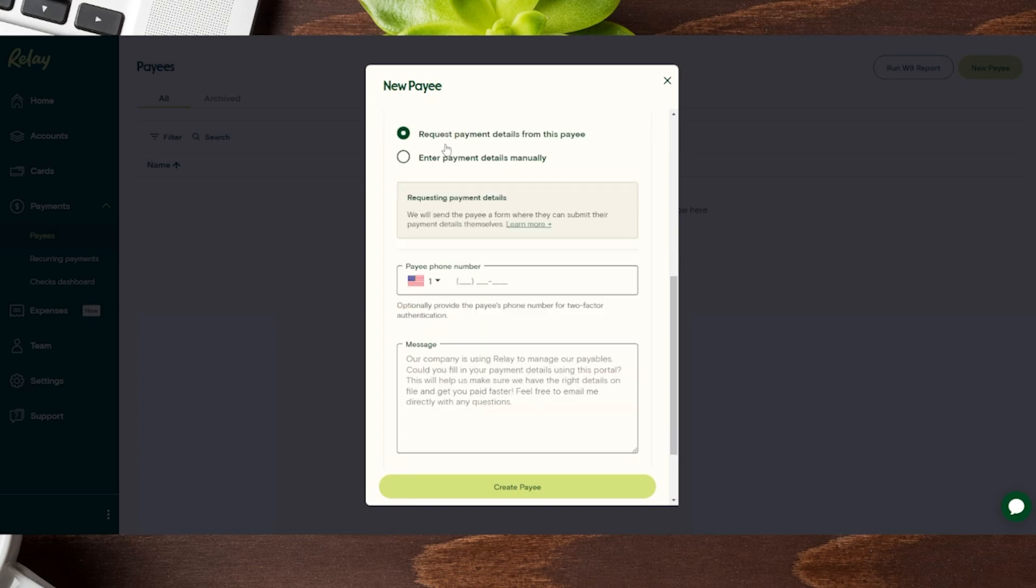So once we clicked on request payment details for this payee, some additional options come in here for us. We can plug in a phone number if they have given that to us, which makes it a little bit faster for the person to do so. But because we plugged in the email, that will also be more than enough. So the phone number is not required.